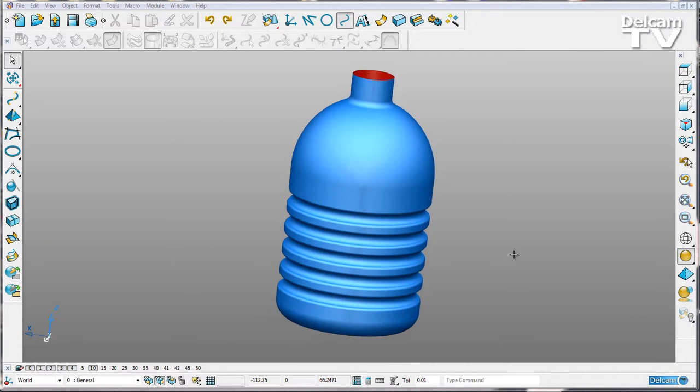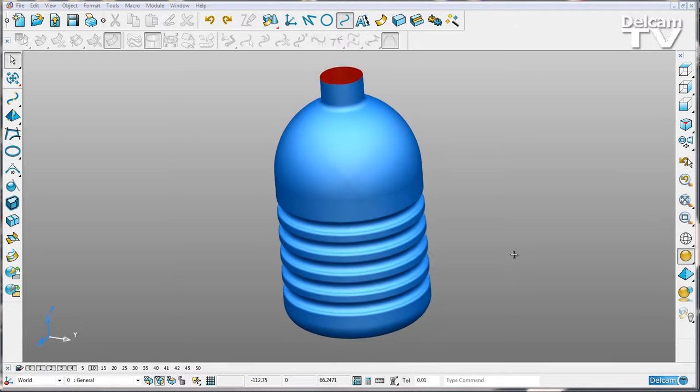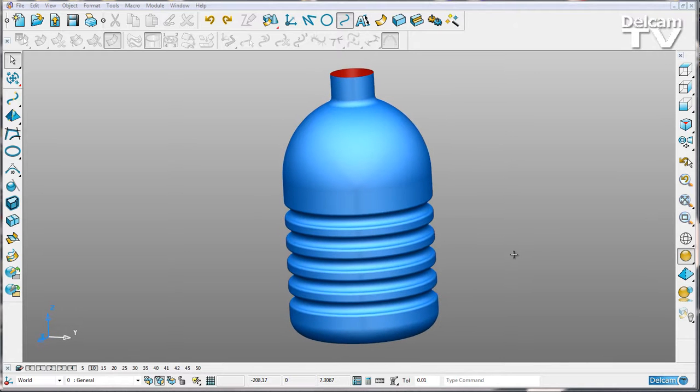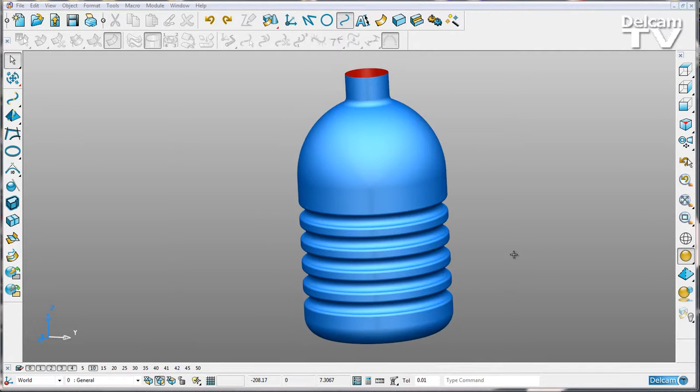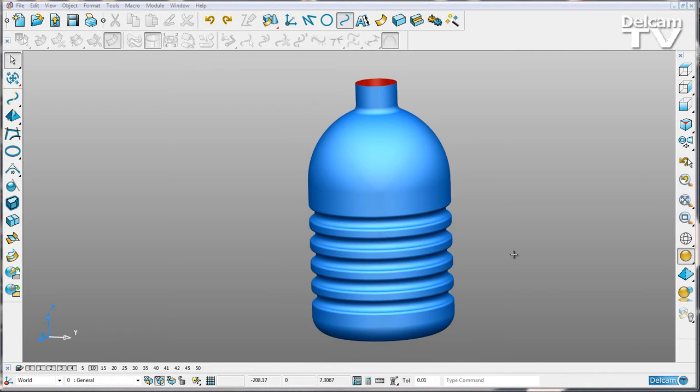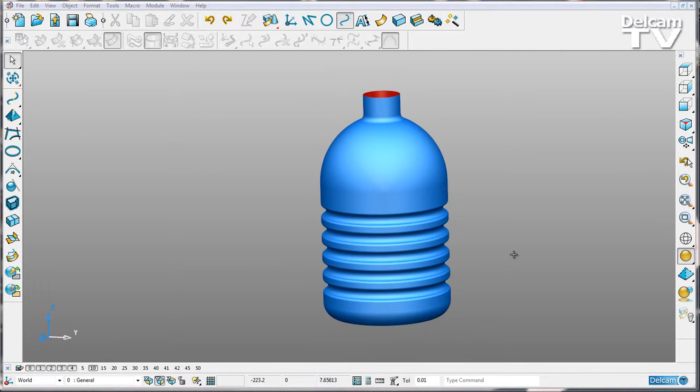PowerShape 2015 gives us the ability to select multiple points on a curve or surface and edit them. I'm going to demonstrate this by editing this bottle here.